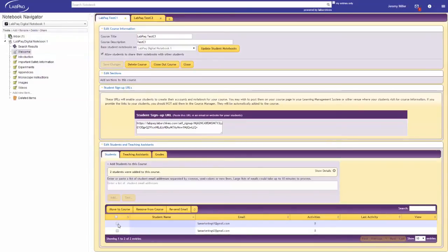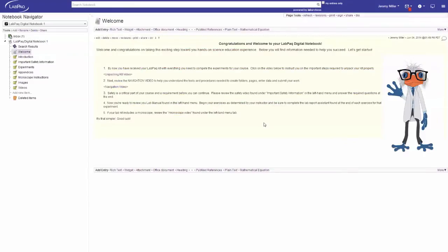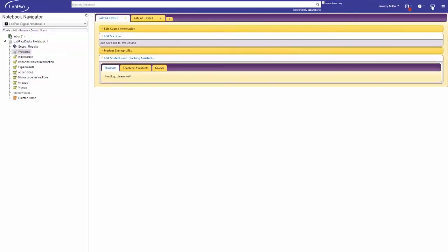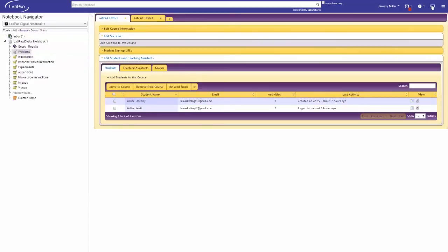Moving students allows you to change the course notebook a student has access to. Another instructor feature allows you to have access to each individual student's notebook. You'll be able to view and monitor the student's work in real time 24-7 by selecting their notebook from the course manager.